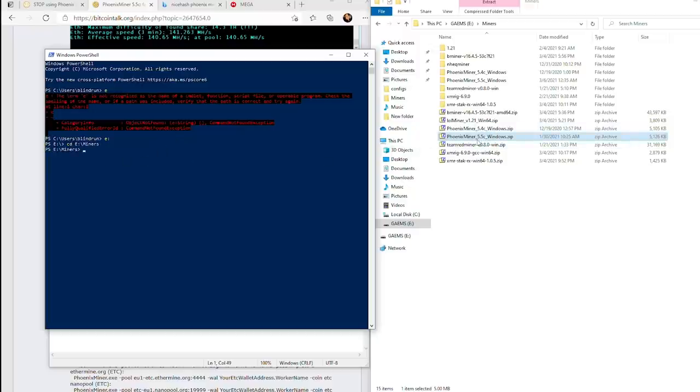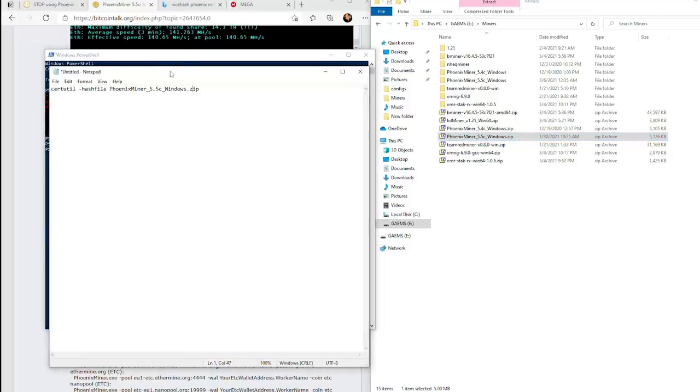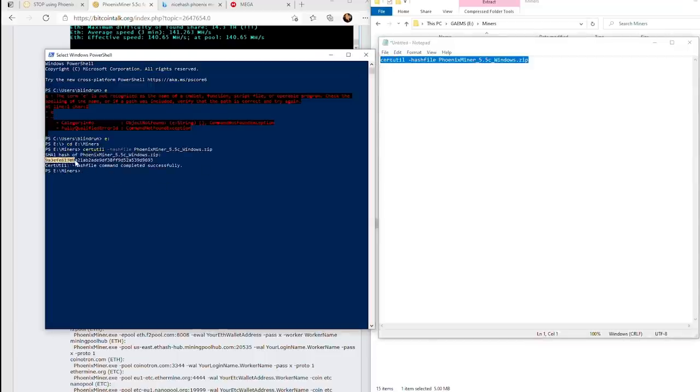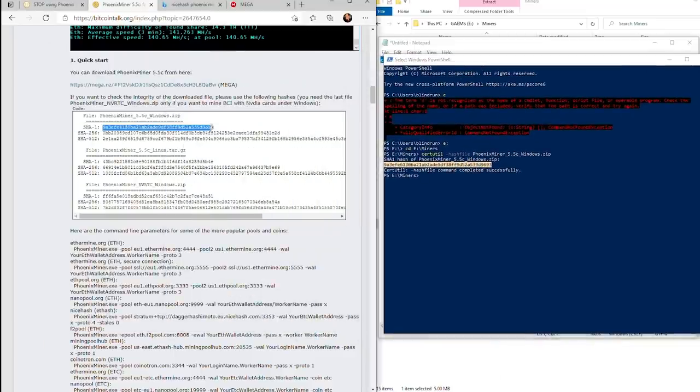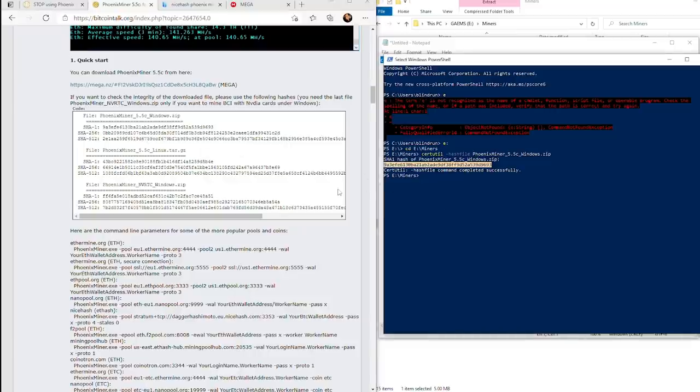Once you're in the folder where you've downloaded the original zip file, you're going to want to run this command which will be posted down in the description. It will give you the result for the SHA-1 hash of the zip file, and you want to confirm it matches the SHA-1 hash on the Bitcoin Talk thread.